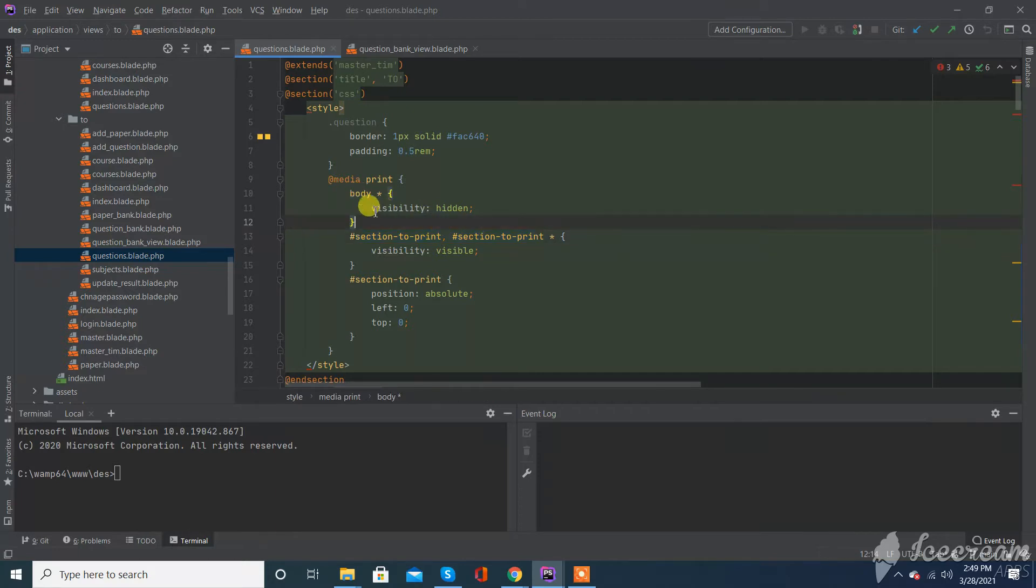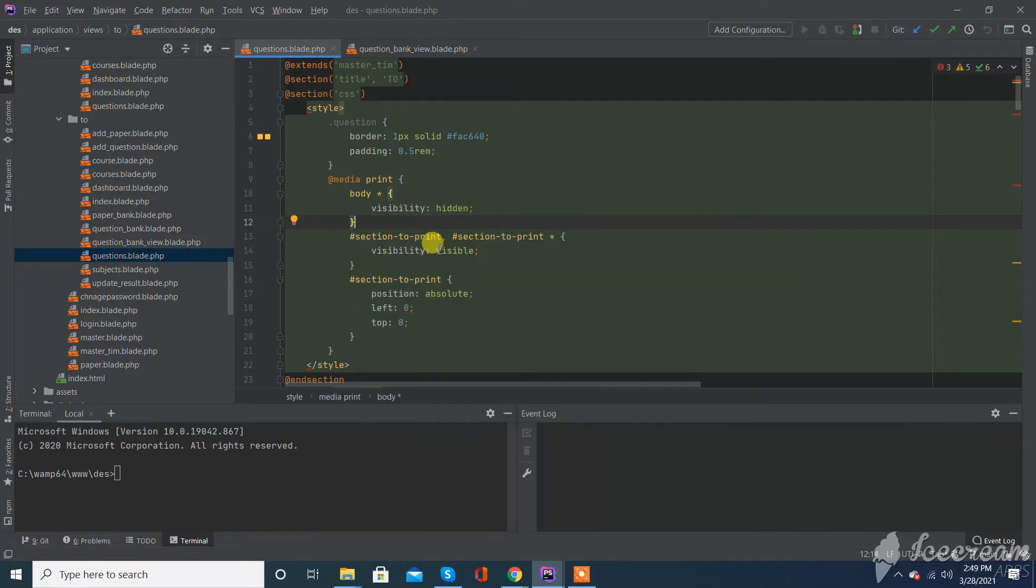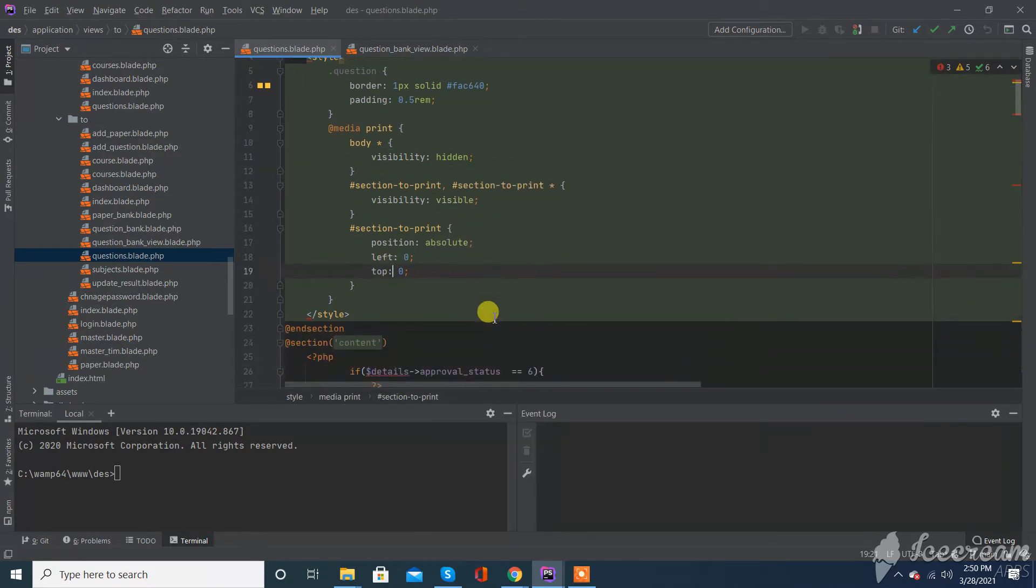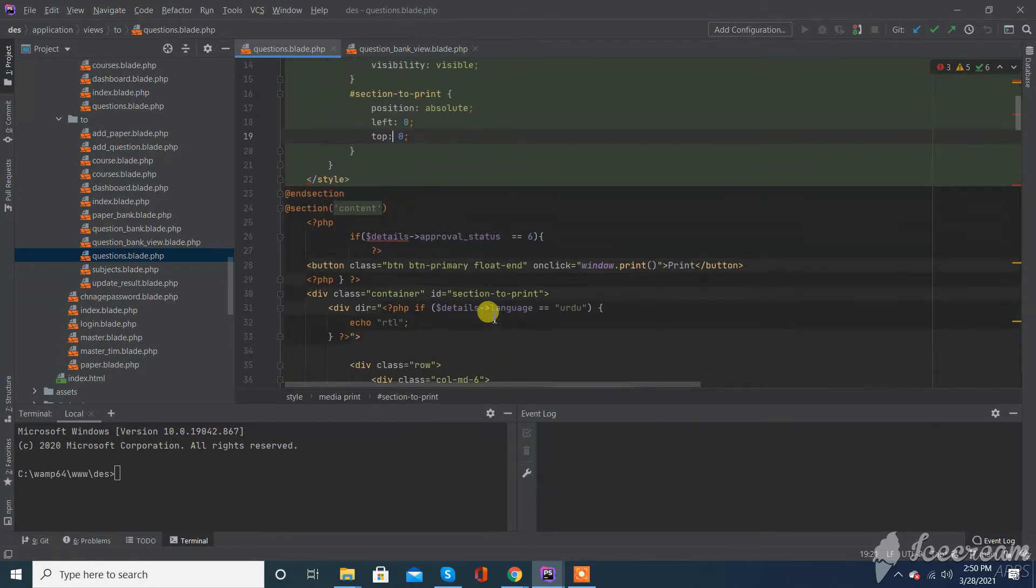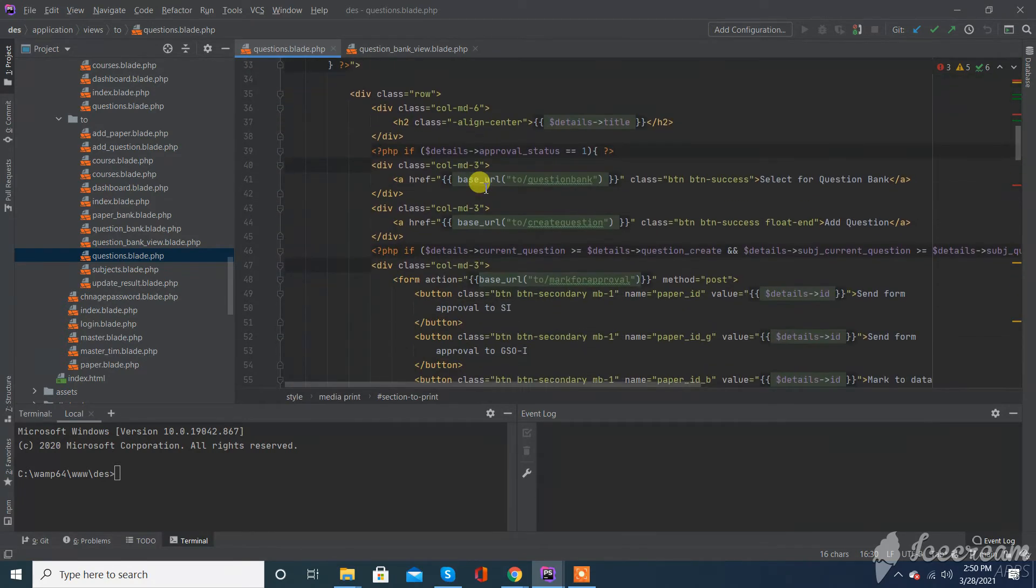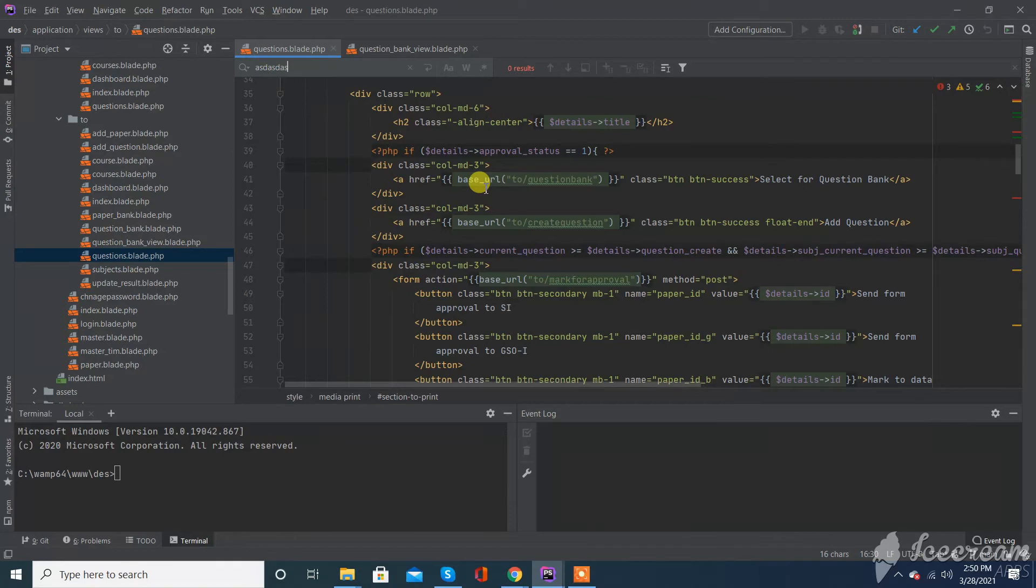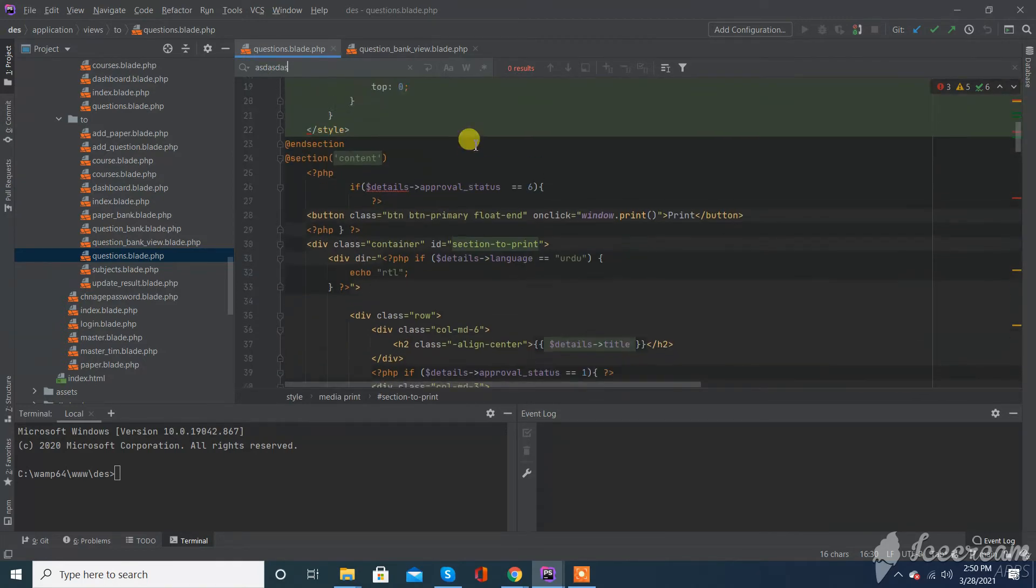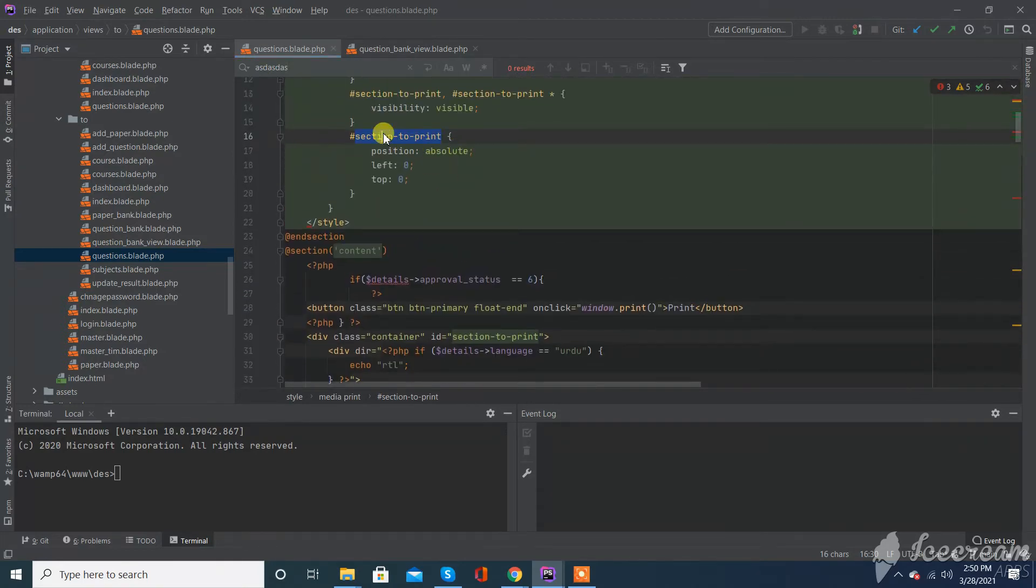First, what I do here is I hide the whole body. Then I make visible only that part that I need to print, and I make the position to 0,0 at the top of the div. I just give this ID to my div that I want to print. Let me show you.